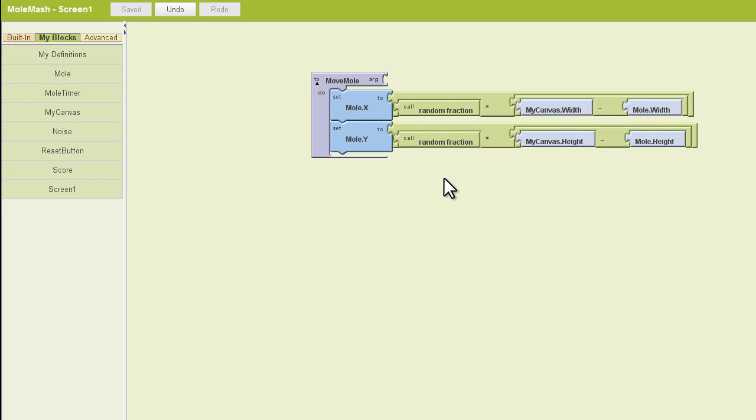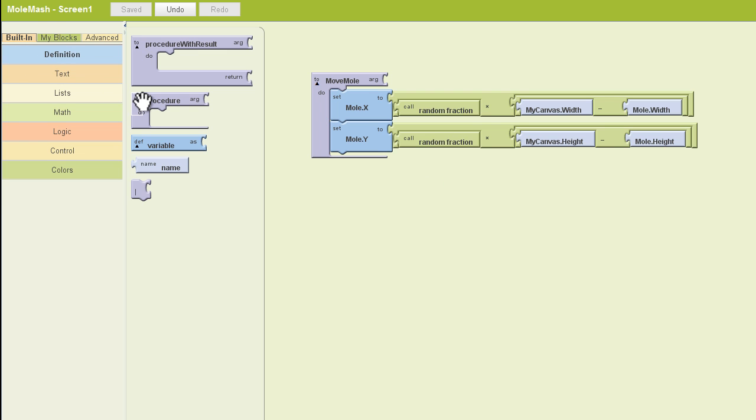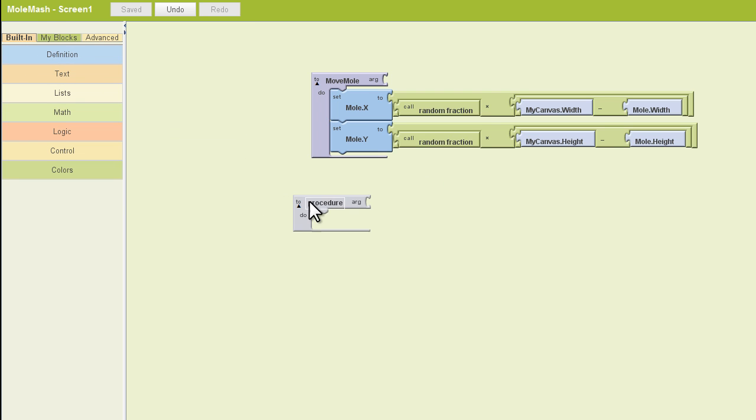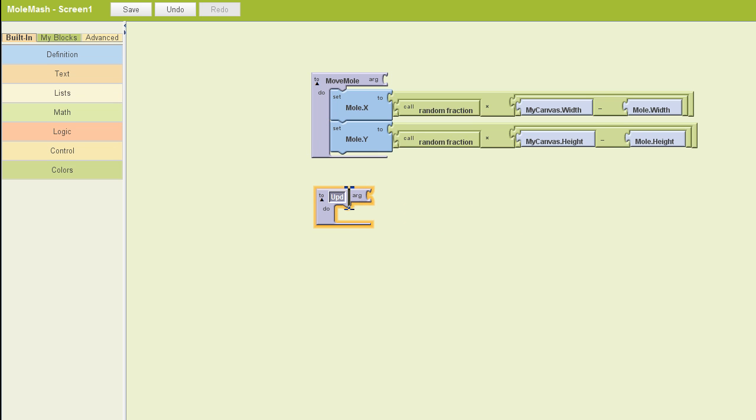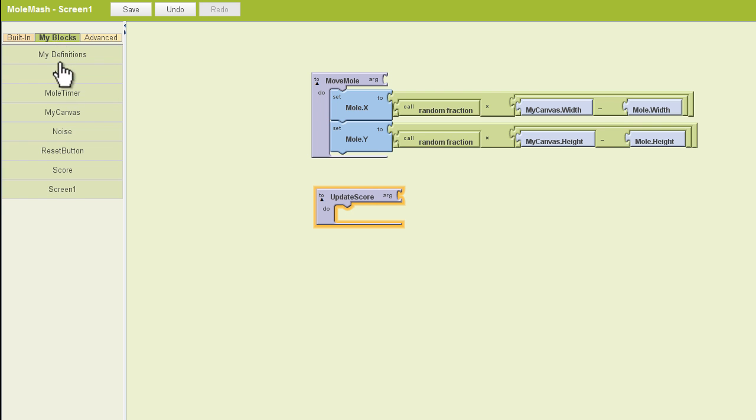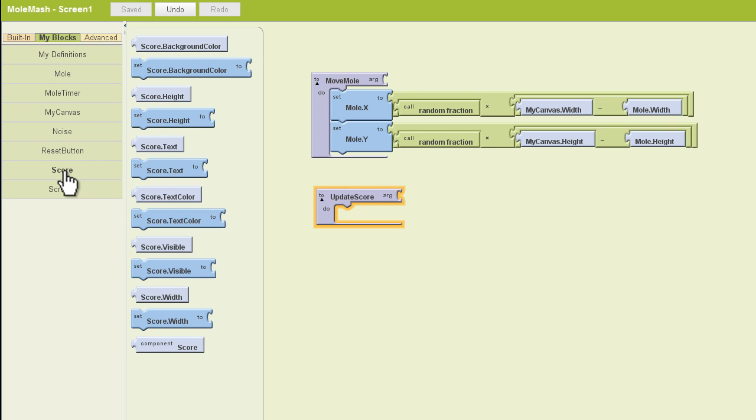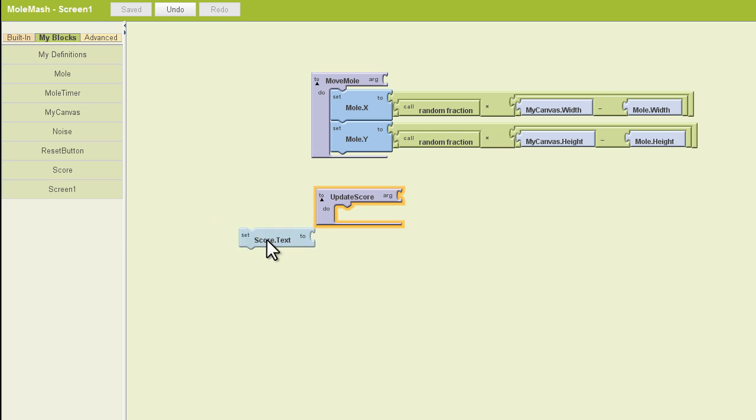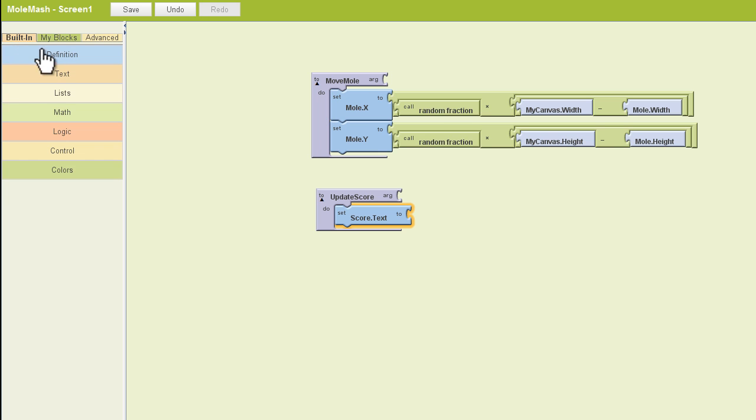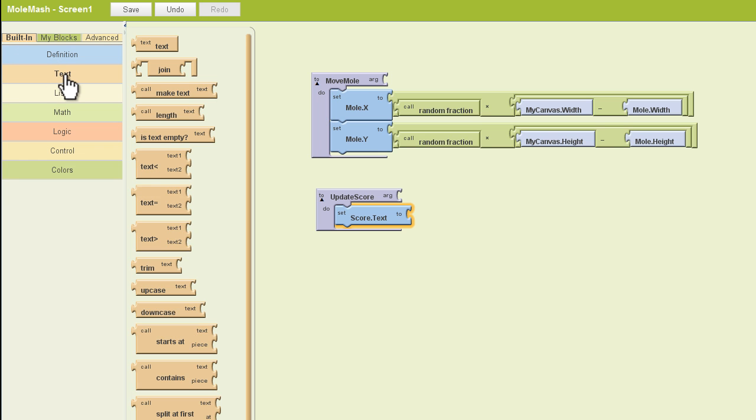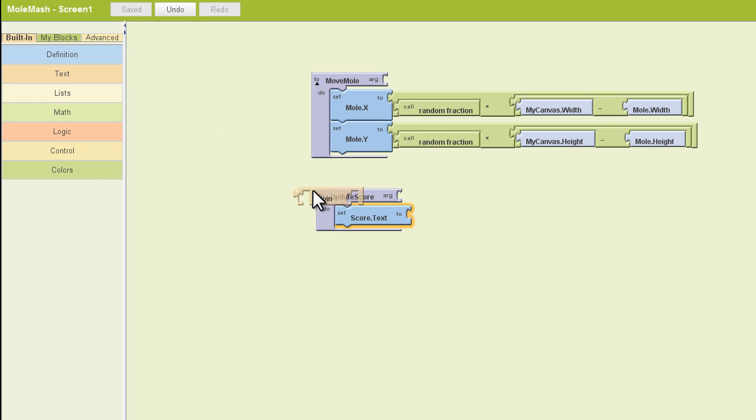So let's move on to our second procedure that we need to create here, and that's going to be called Update Score. So let's go find a procedure block. We'll pull that out here, and we'll rename that Update Score. And we're going to work next with our score label. So I've got it listed as score here. You may have it written down as score label. Regardless, we want to set the score.text or the score label.text to a combination of two things. So we're going to join two things. So we're going to go to the built-in tab, open the text drawer, and grab a join block.